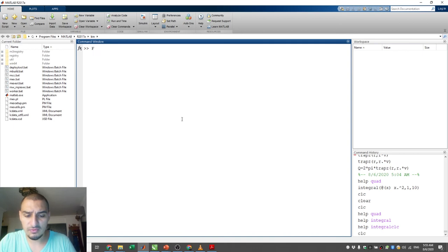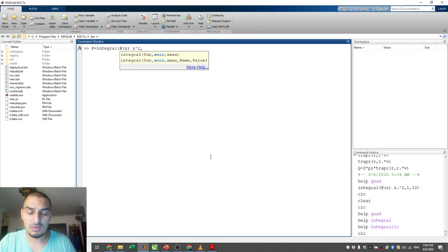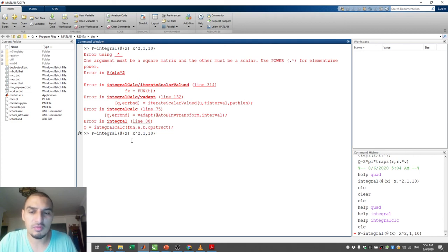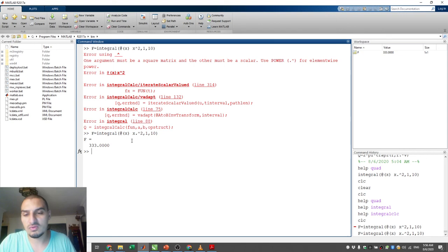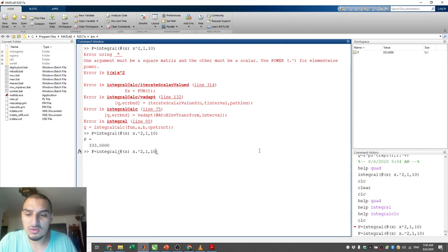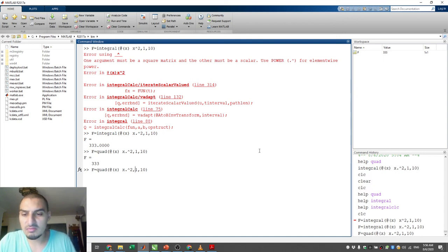Let's write the code: f = integral(@(x) x.^2, 1, 10). Note the element-wise multiplication using the dot operator — this is required because MATLAB will perform vectorized calculations. Running it gives 333, which matches exactly what we calculated analytically. Using the quad function gives the same output — both return 333.